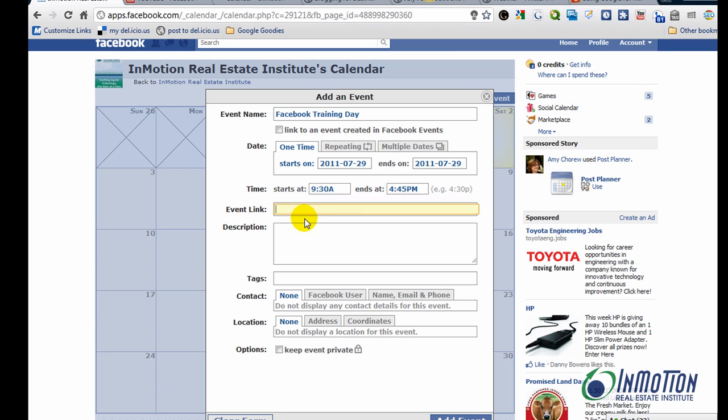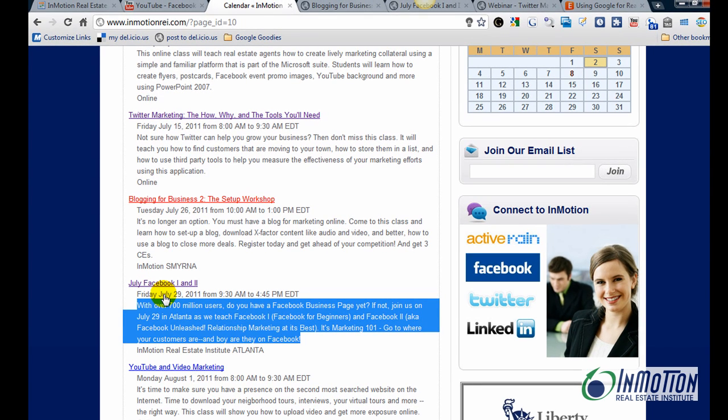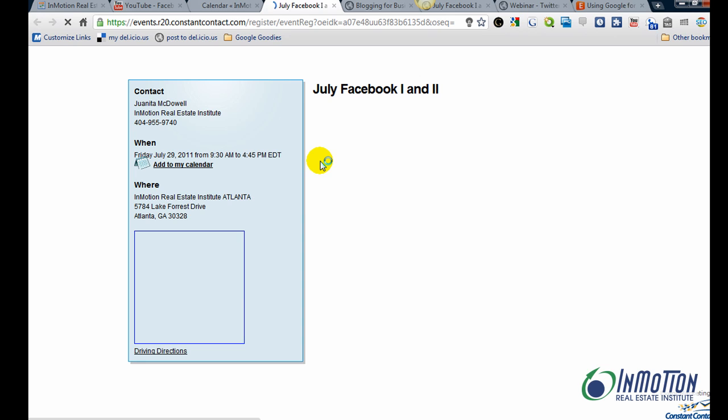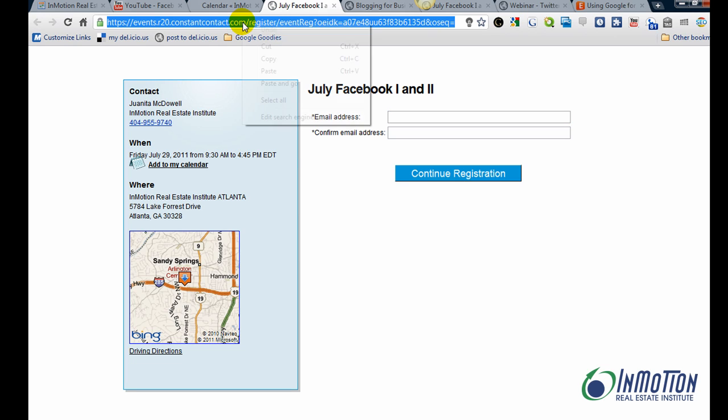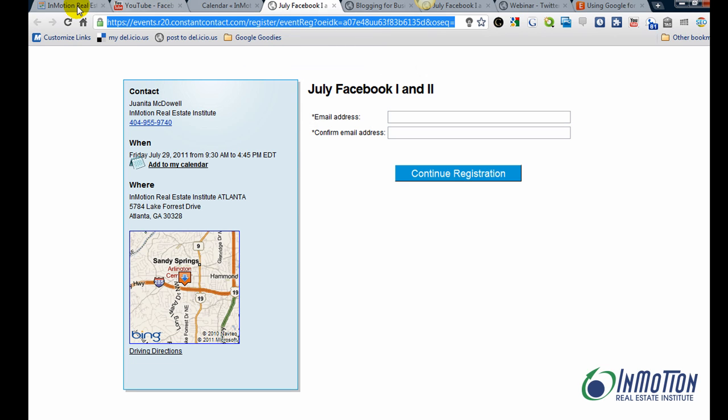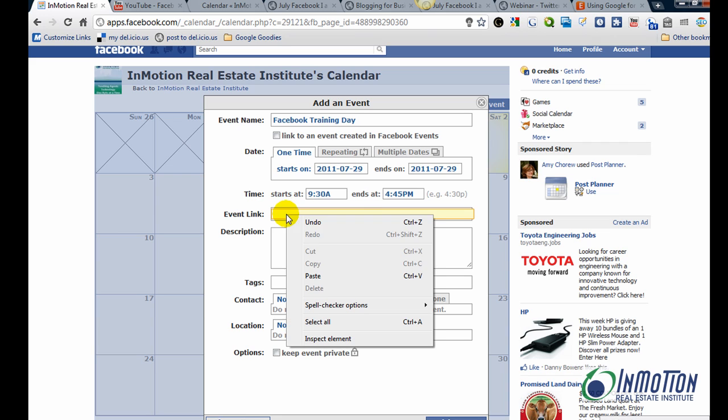There's an event link. So you can use this to find the link you want to take people to. So in my case, I want to actually take them to a page to register. So I'll copy that and add that link right there.